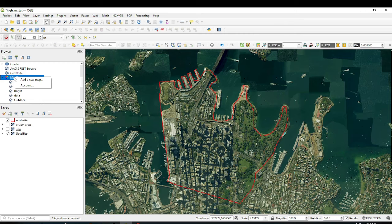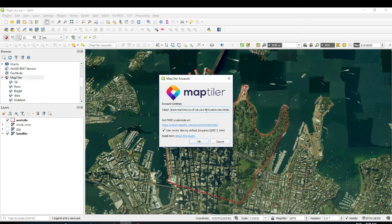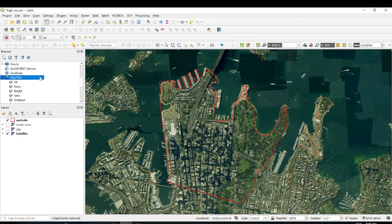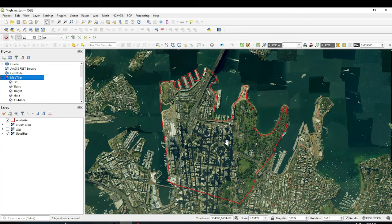Click the MapTiler icon and then click Account. When you click Account, paste in your token and then click OK. For me it didn't prompt because I already had it saved. But when you're using it for the first time it will prompt you, so make sure you input your token and click OK.